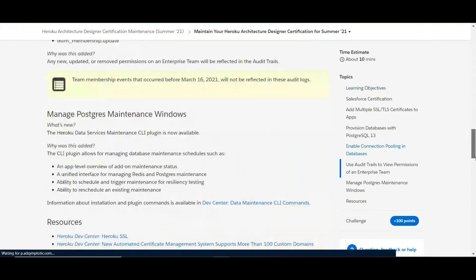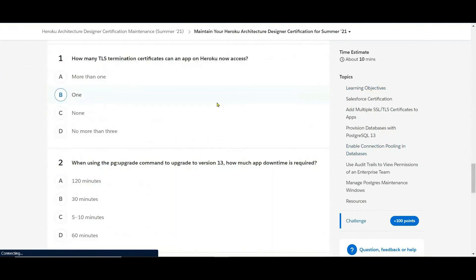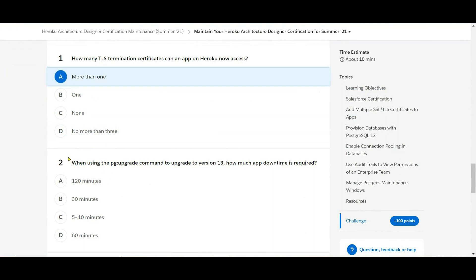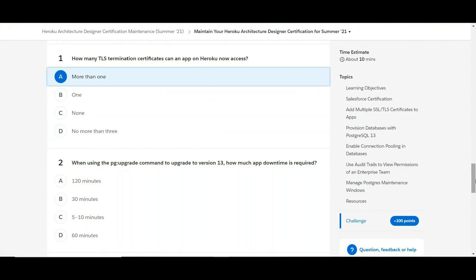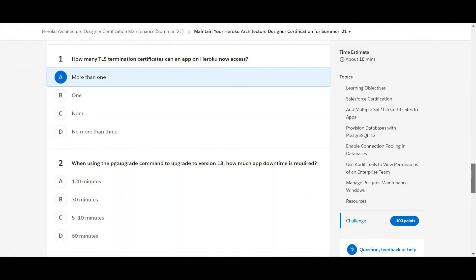Okay, that is more than one. Now, when using the pg:upgrade command to upgrade to version 13, how much app downtime is required?